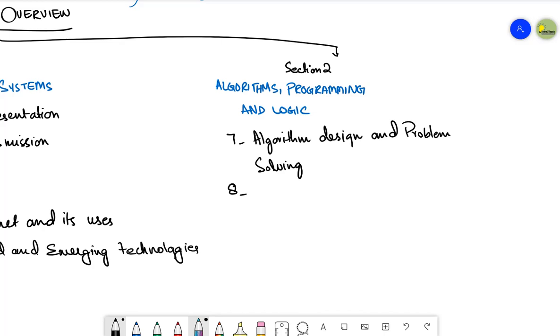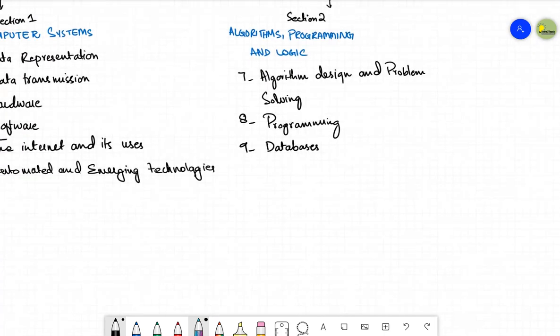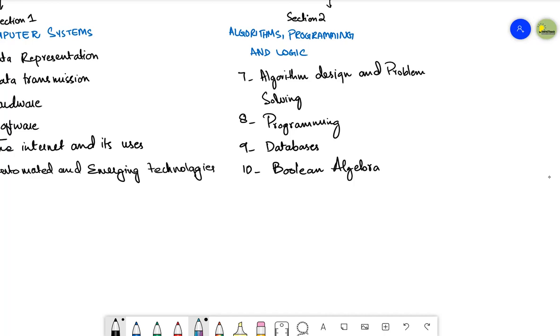Then we have the eighth topic that is programming. Inside this topic, you are going to program. This is particularly related to programming concepts, arrays and file handling. Next, we have databases. So the topic of databases is basically comprised of all, it is just going to tell you how you are going to arrange all the data in a sequential form or in a database and you will learn about queries to get the data. Then the 10th topic here is Boolean algebra. In Boolean algebra, you are going to study the standard logic gate symbols, the function of the six logic gates, logic circuits, logic expressions, truth tables and problem statements.